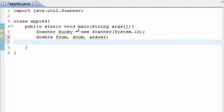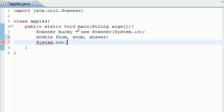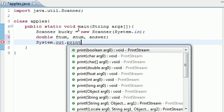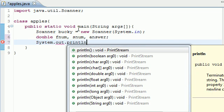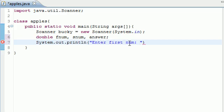The first thing we want to do on our calculator is just print a line of text that says enter first number so the user knows what to do. Go ahead and write System.out.println. In your parameters just go ahead and write enter first num and then put a semicolon right there if you want.